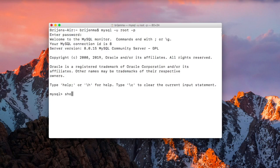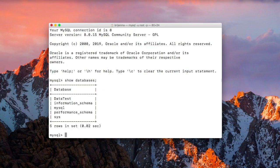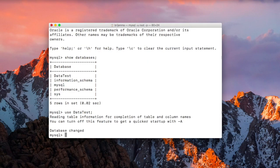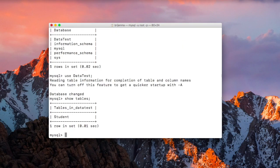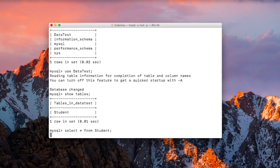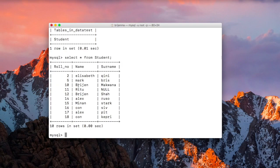Let us see which databases we have. Here you can see we have a 'data_test' database. Use data_test. The table we have is 'student', so run: SELECT * FROM student. Here you can see these are the records.